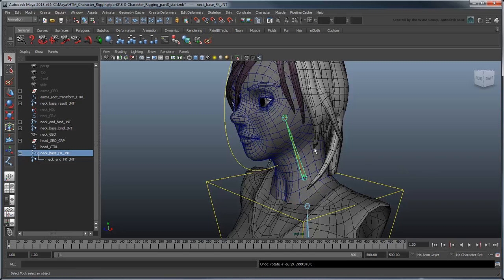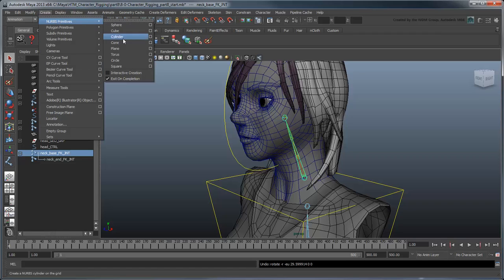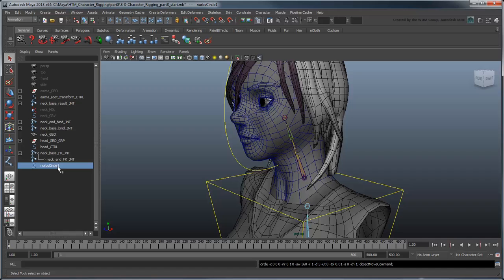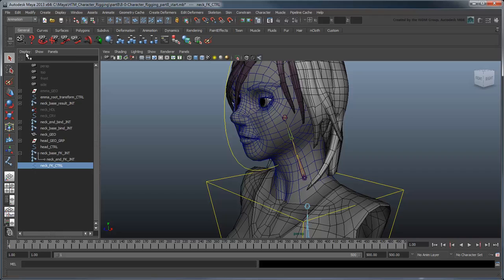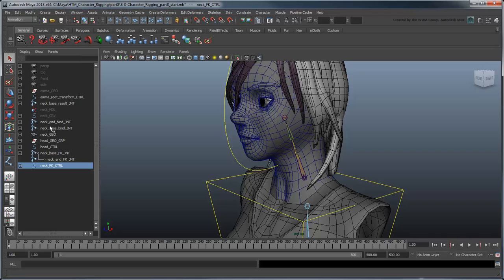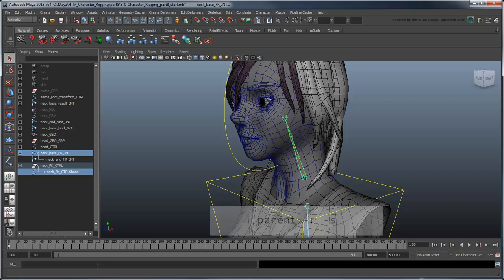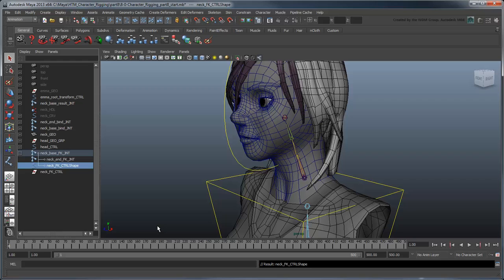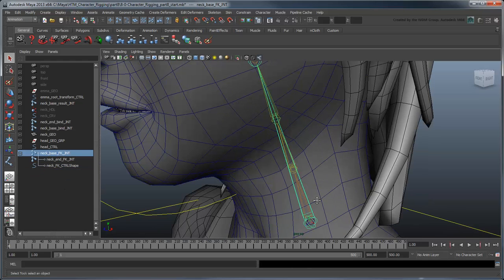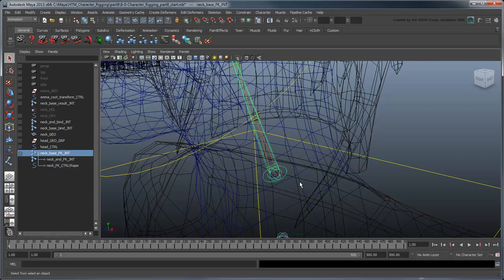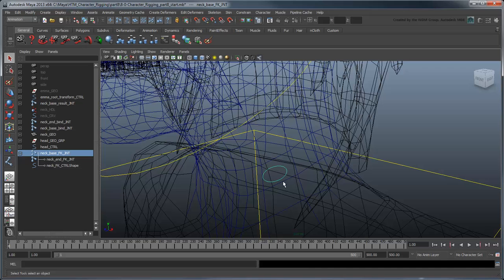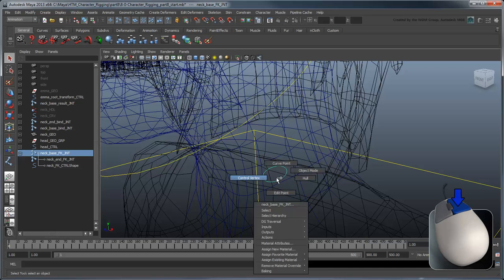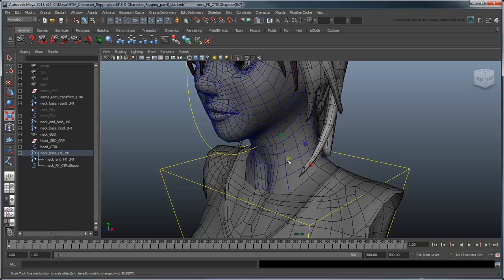Create a NURB circle. Rename it NeckFKControl. And add its shape node to NeckBaseFKJoint with the parent-r-s mel command. For more information on this command, refer to part 4 of this series. Switch to Control Vertex Component mode and adjust its control vertices to fit the neck.